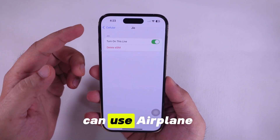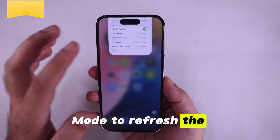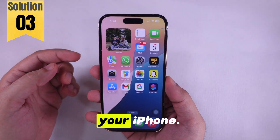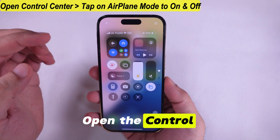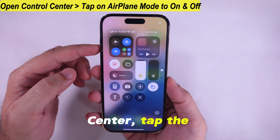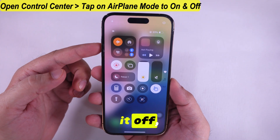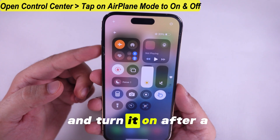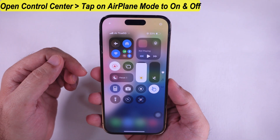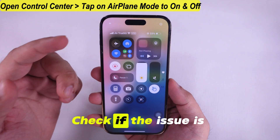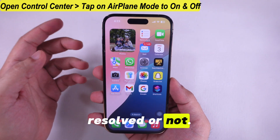Alternatively, you can use Airplane Mode to refresh the network connection on your iPhone. Open the Control Center, tap the Airplane icon to turn it on, and turn it off after a few seconds. Check if the issue is resolved.